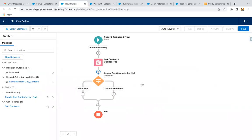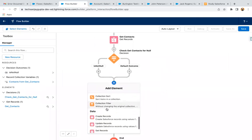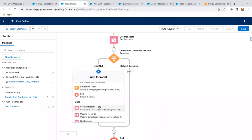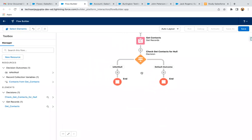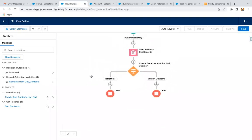You will see two paths here. We need to go to the 'not null' path and end the other path. From the not-null path, we will be implementing the loop. So if Get Contacts is not null, then only we need to perform the operation — meaning we have retrieved all contacts related to the account.